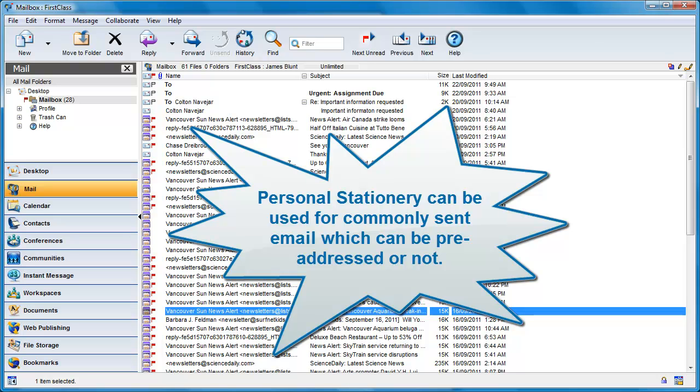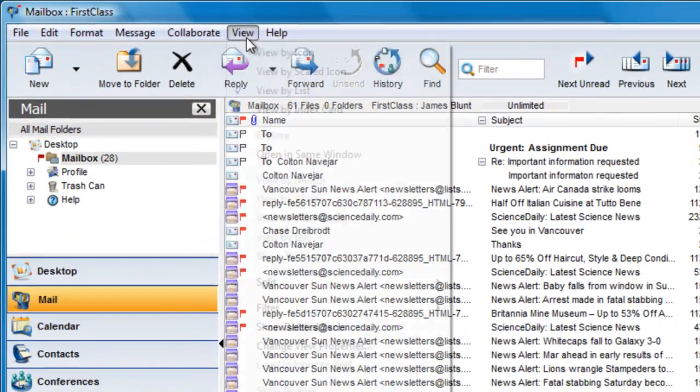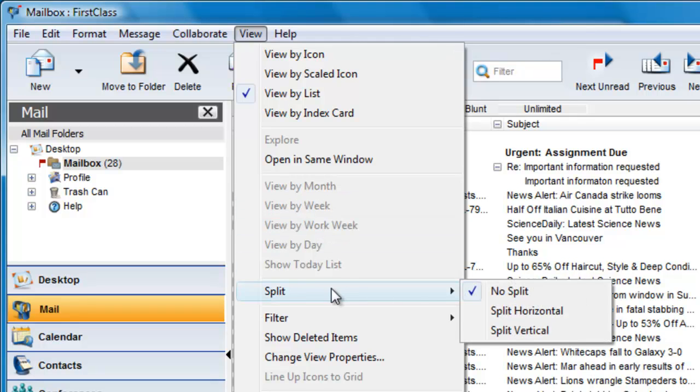If you're going to create your own personal stationery, it's best first to make sure that your mailbox is split either vertically or horizontally, as the default placement for new stationery is in the upper or left pane, depending on how you have split your mailbox. To split your mailbox, choose View, Split and Split Horizontal or Vertical.